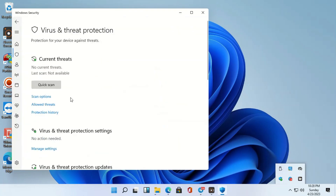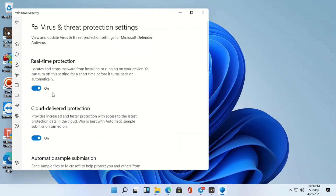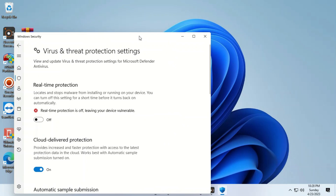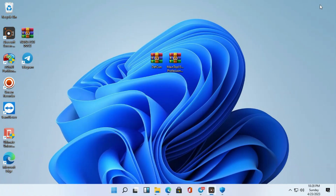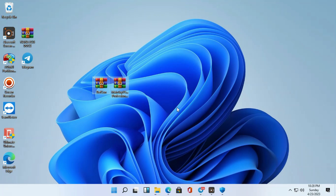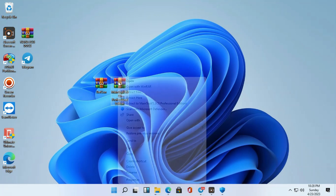Let's disable Windows Defender. Here is the software — let's extract this.